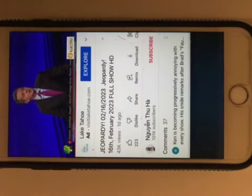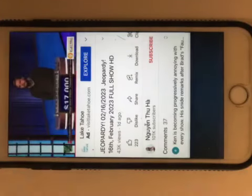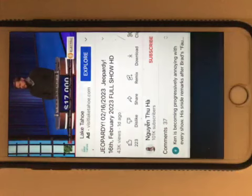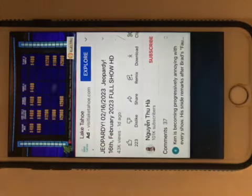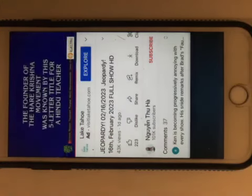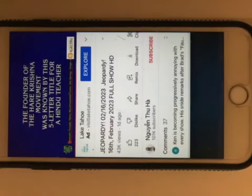Who is George McClellan? Back to you, Steven. Ranks and Titles 1600 please. The founder of the Hare Krishna movement was known by this five-letter title for a Hindu teacher.